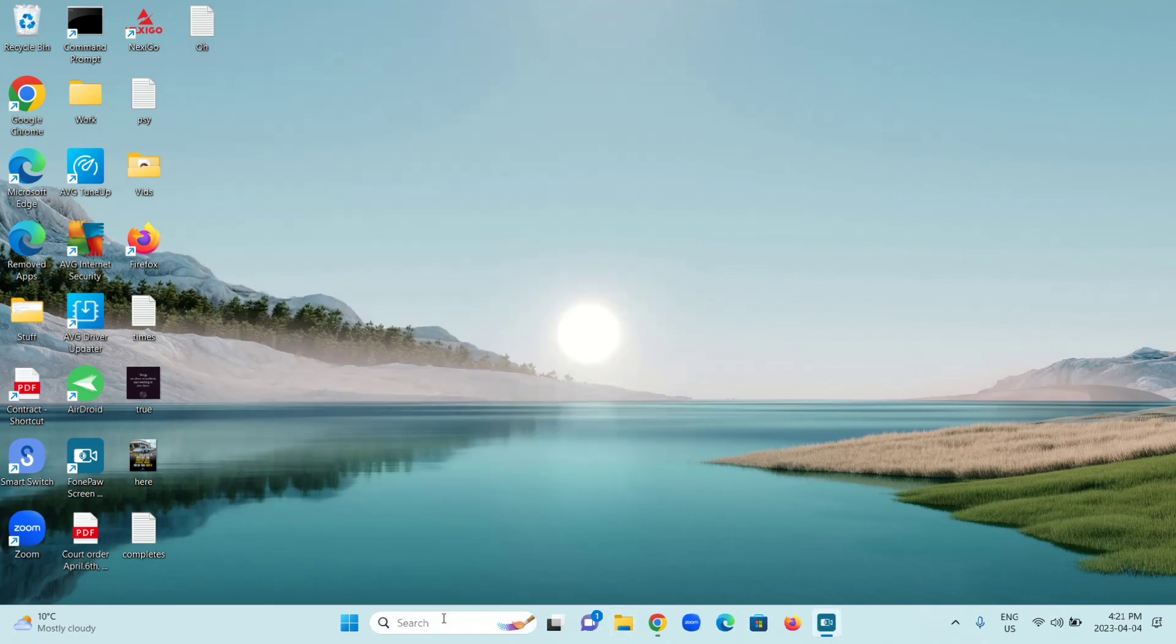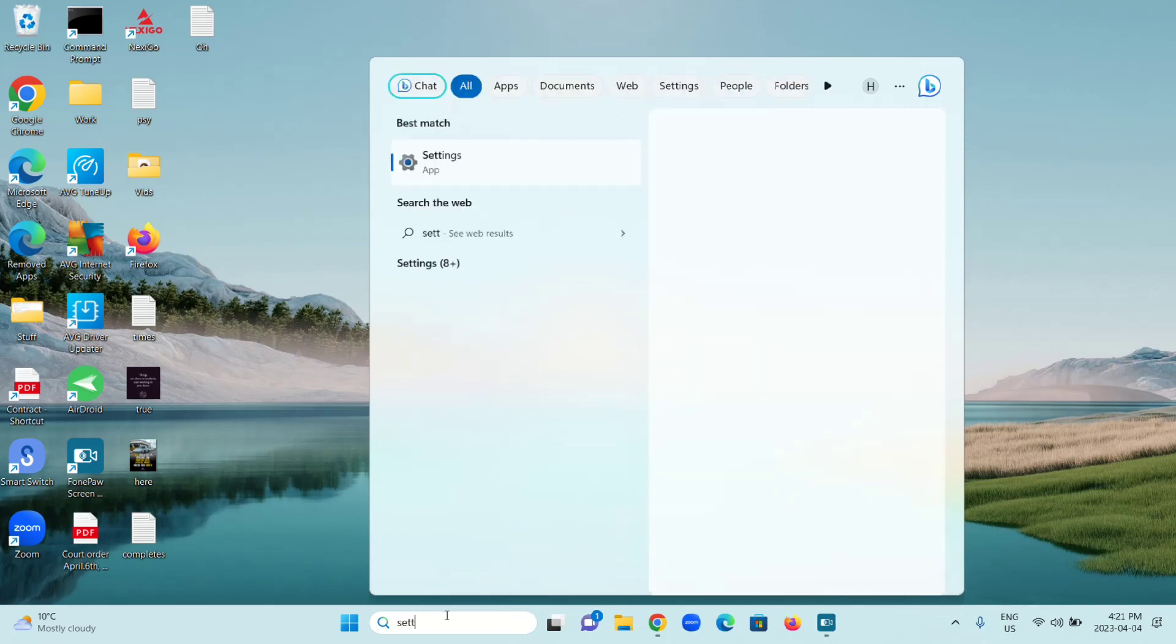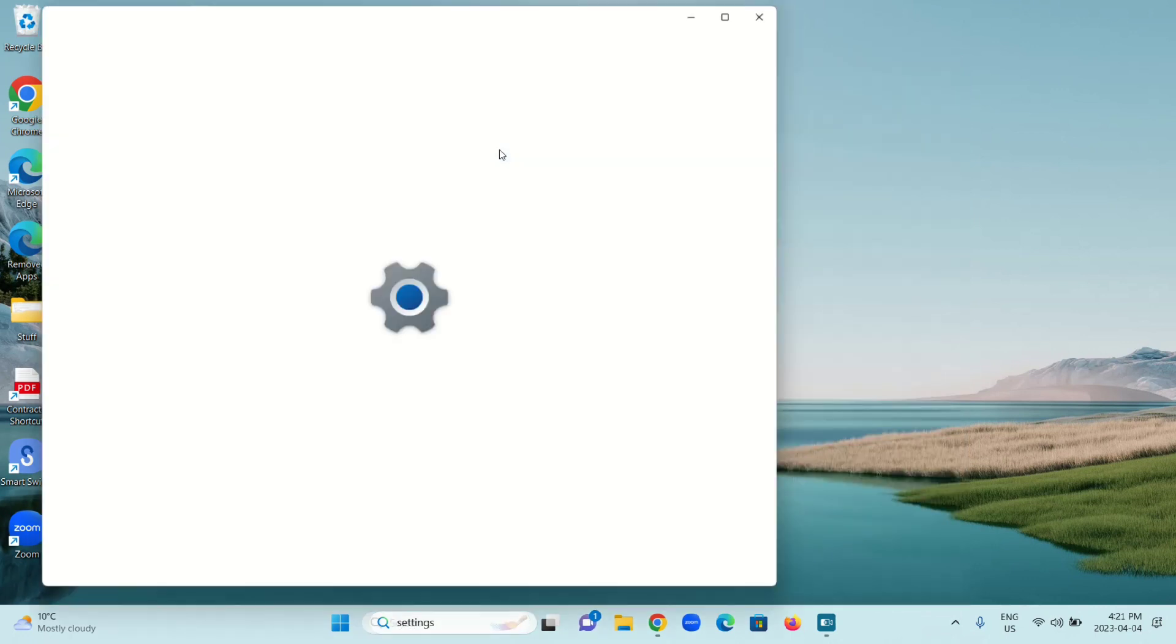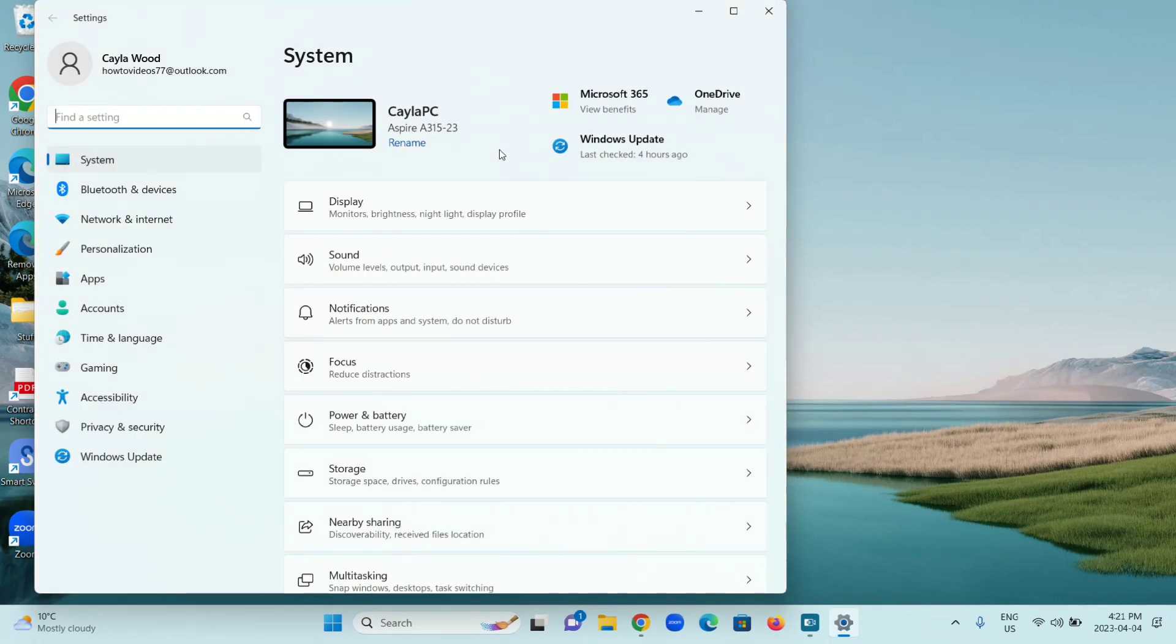Now to fix this, you're going to open your Settings. Search for Settings. Under Settings, go to Bluetooth and Devices.